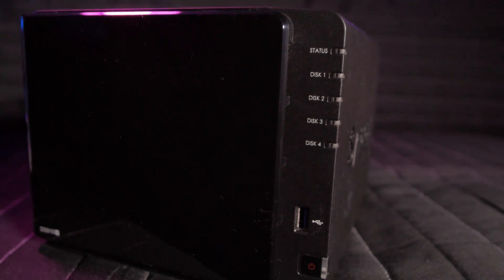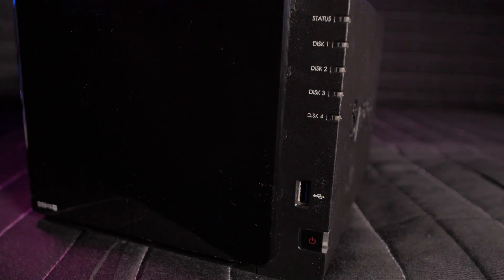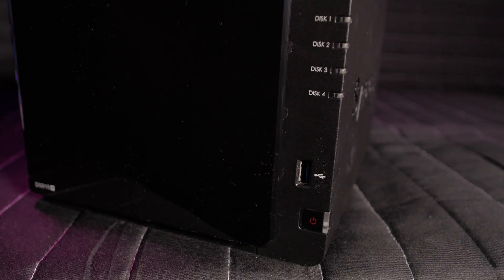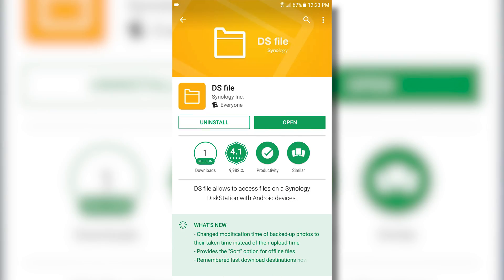To use this, you need a Synology NAS device on your network, as well as the DS File app on your smartphone.